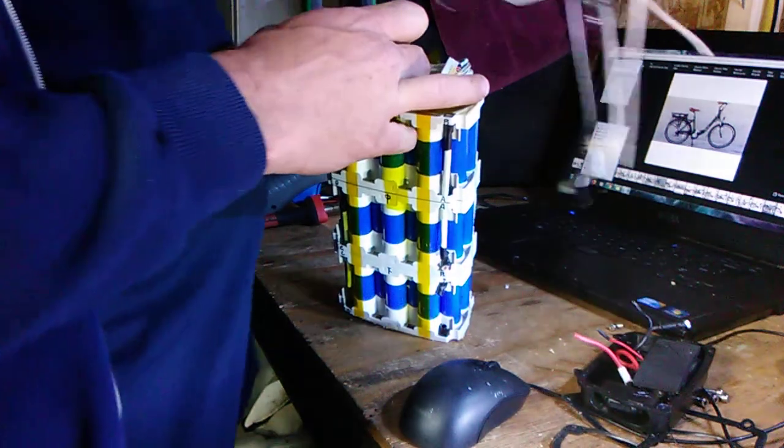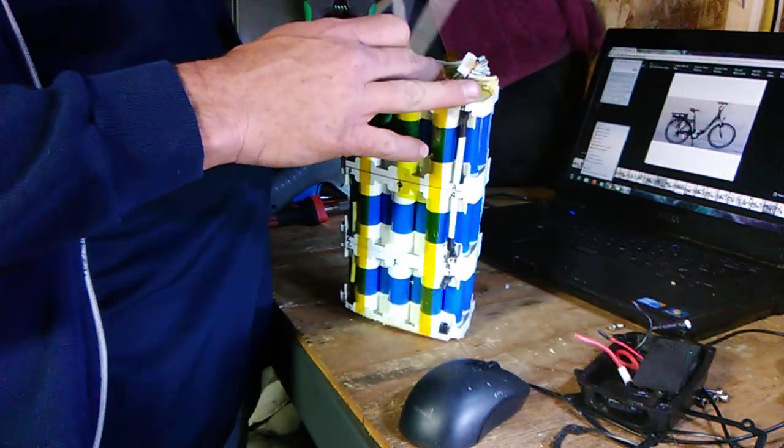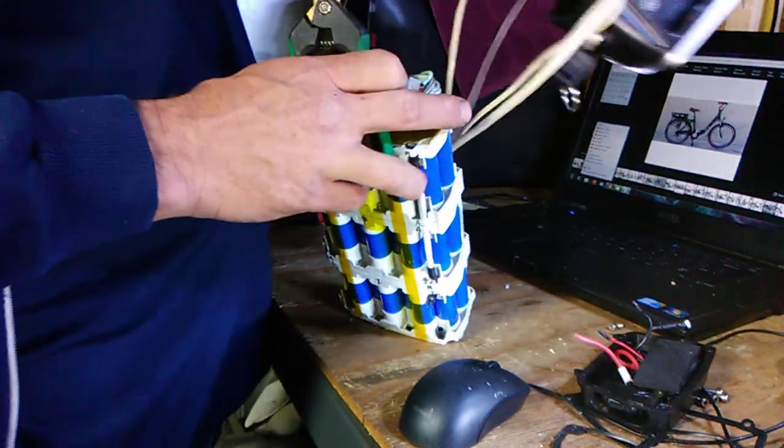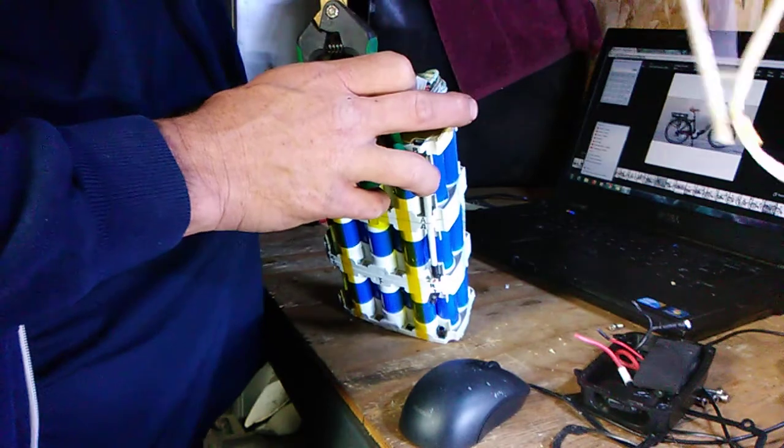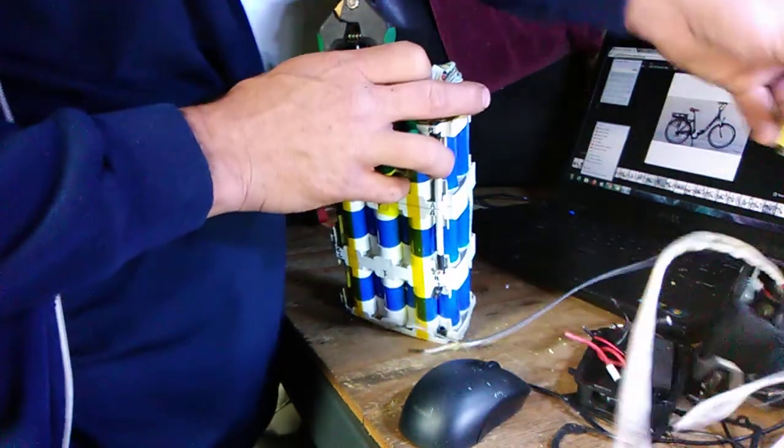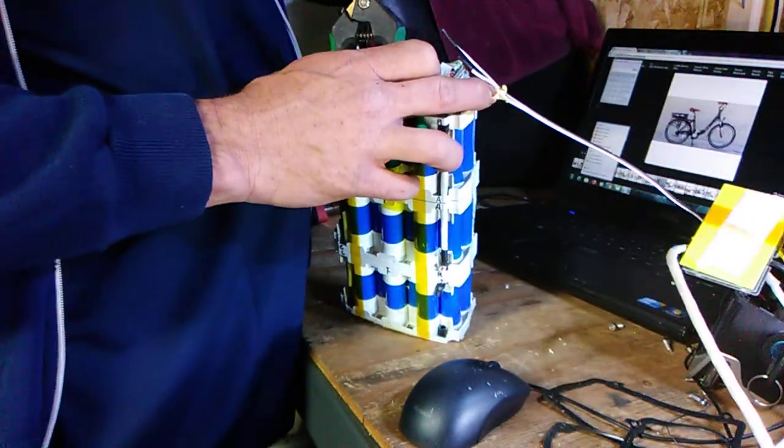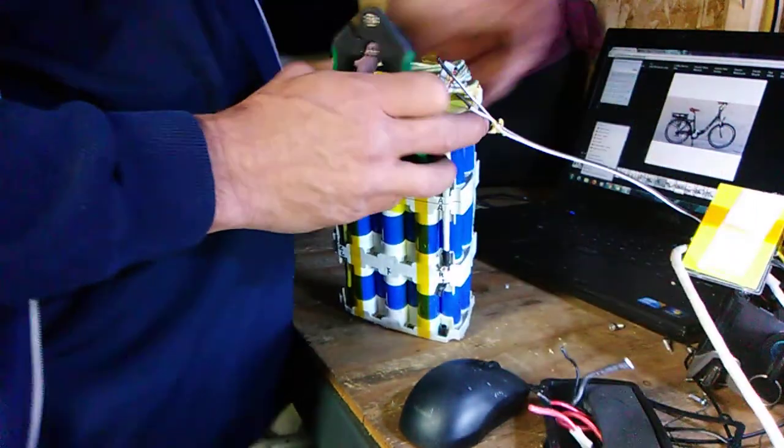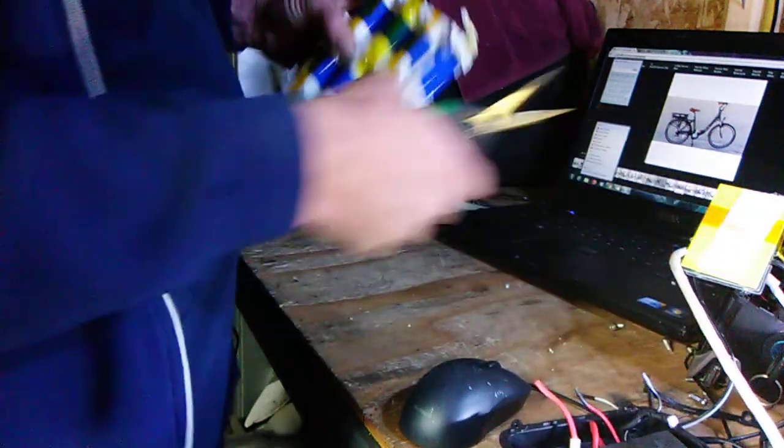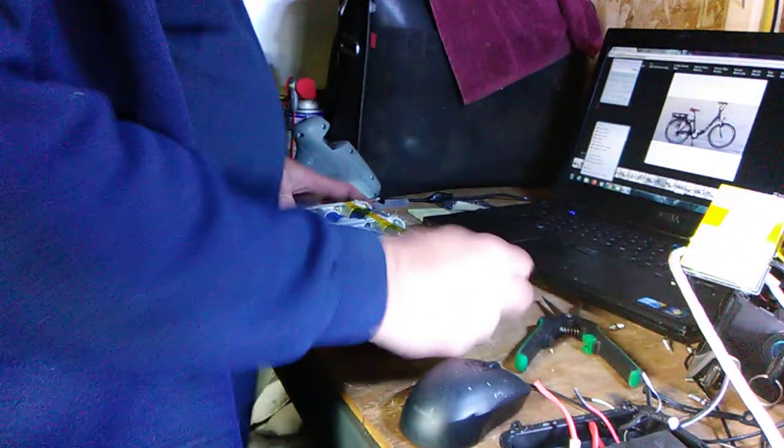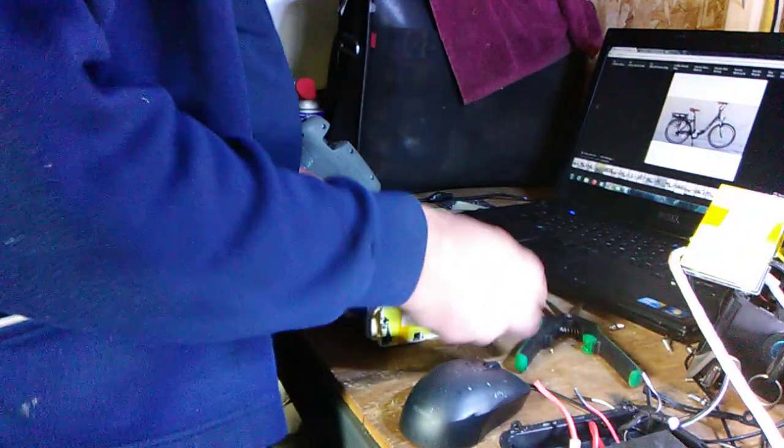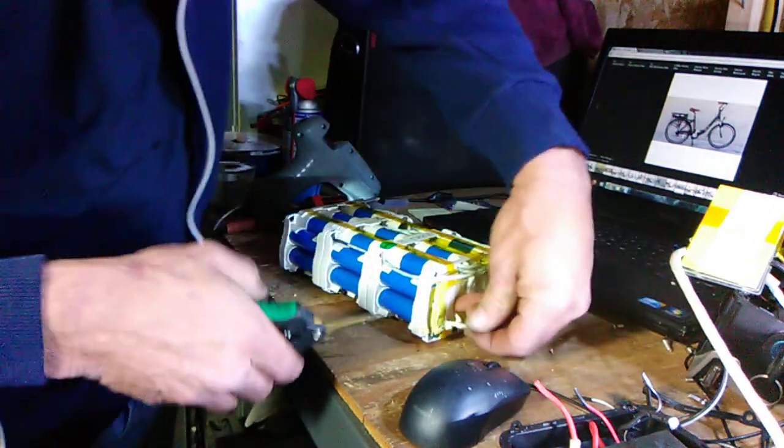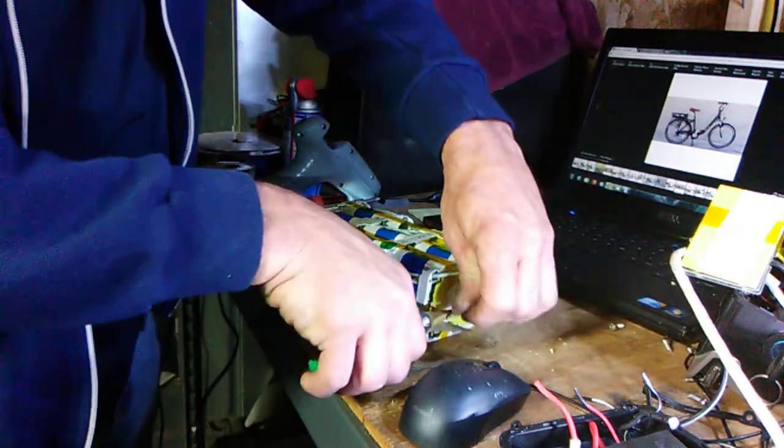I have this nice spider web of wires. Step two is gonna be getting the BMS lead off there. I'm just gonna trace each wire back to its source.